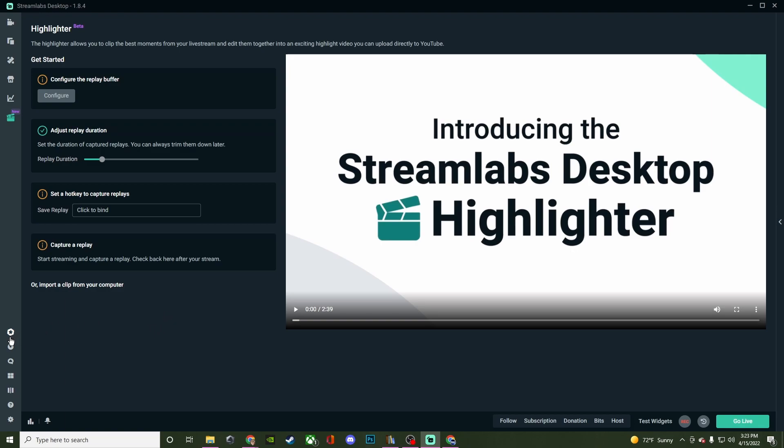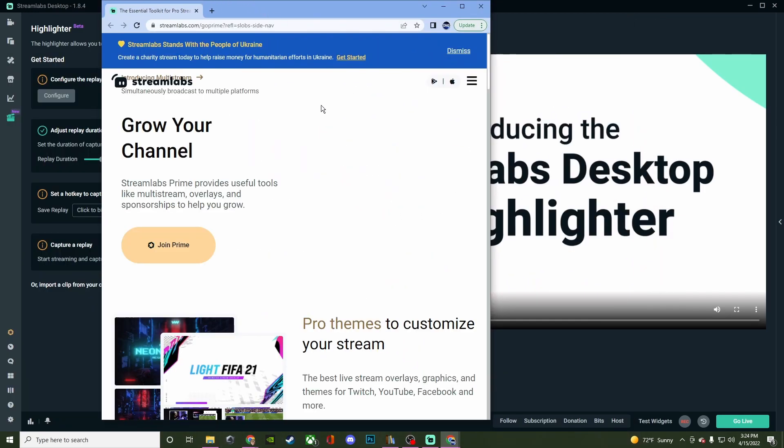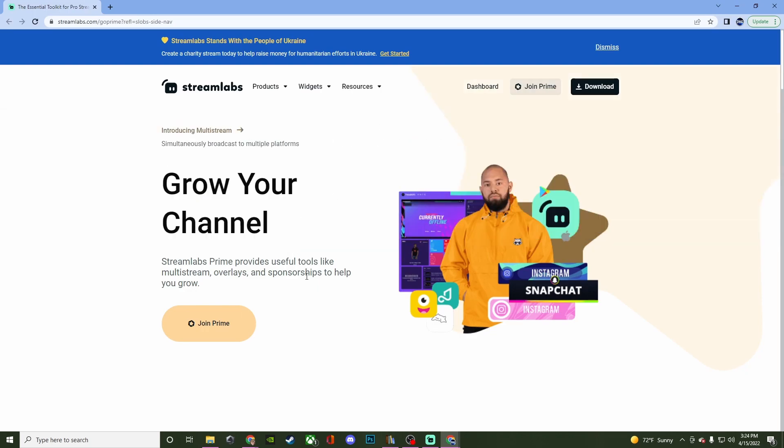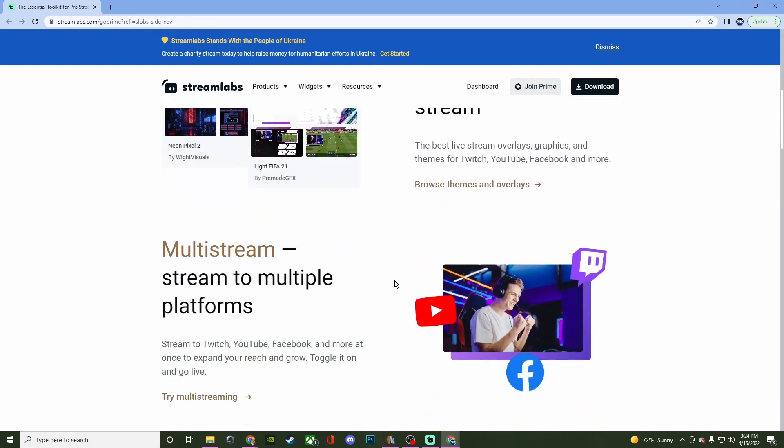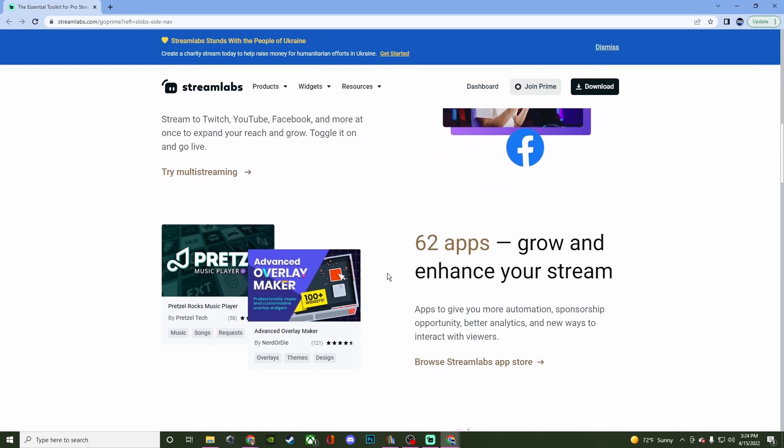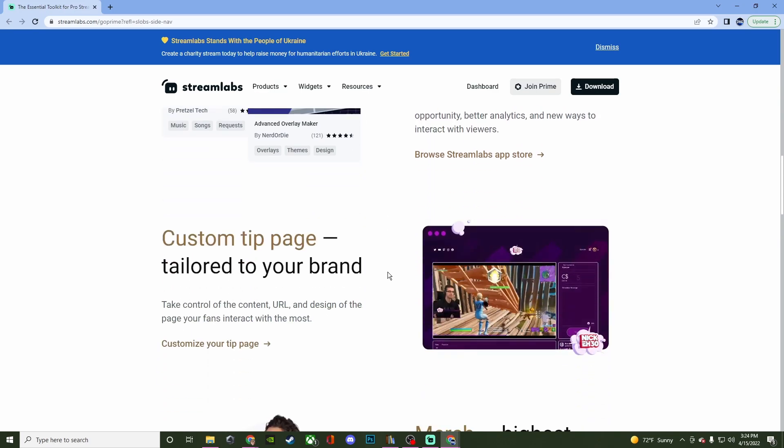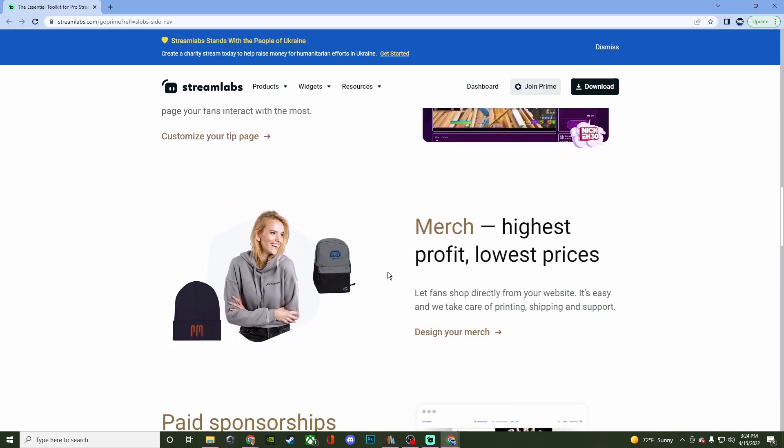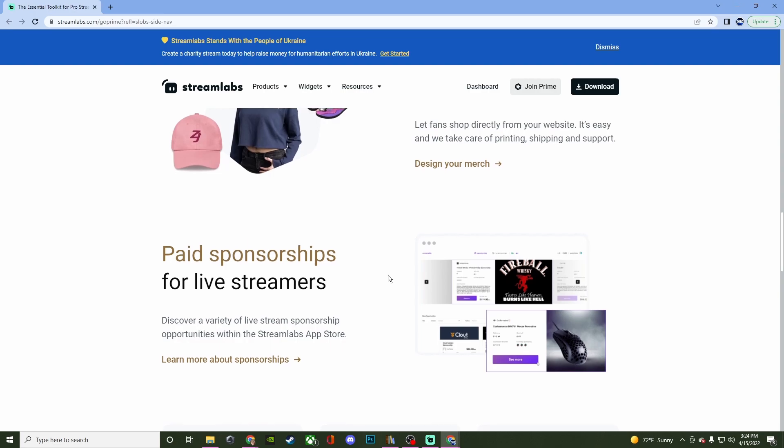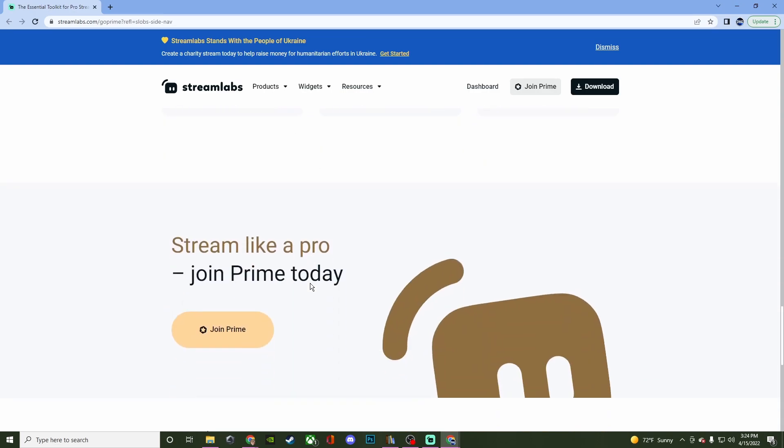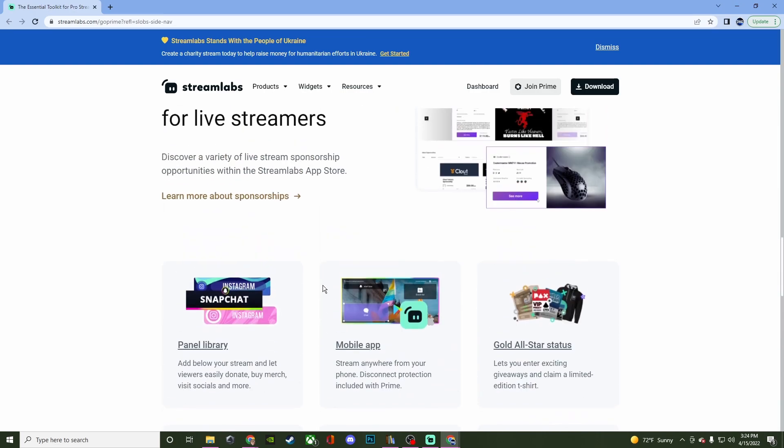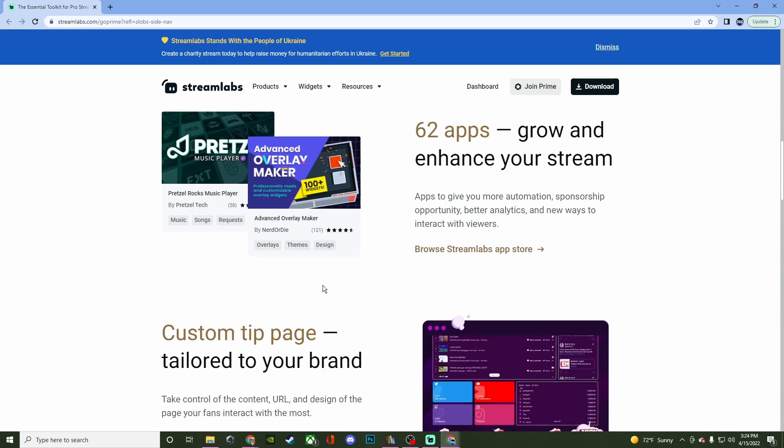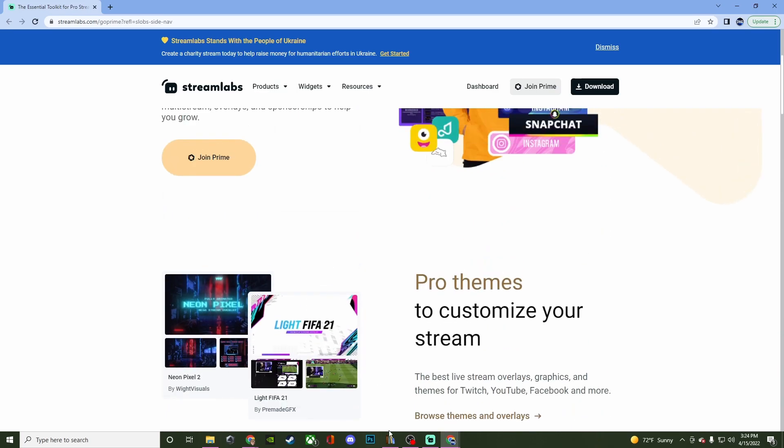Then you have Prime, which will bring you to their website to give you details about everything that it offers. You're looking at themes, multi-stream, different types of apps, custom tip page, merch, paid sponsorships, and so much more. So again, it really just matters if it's something that you find is going to benefit you.